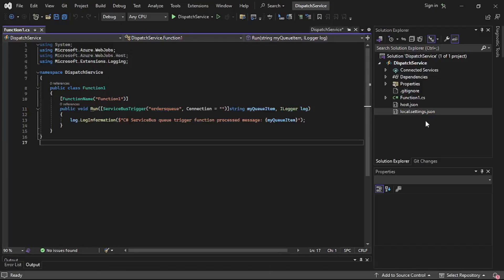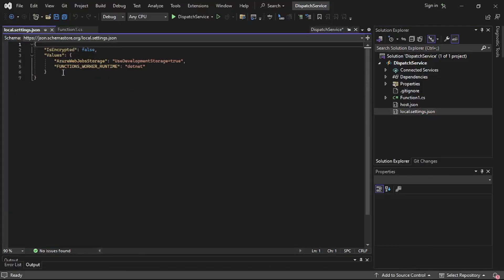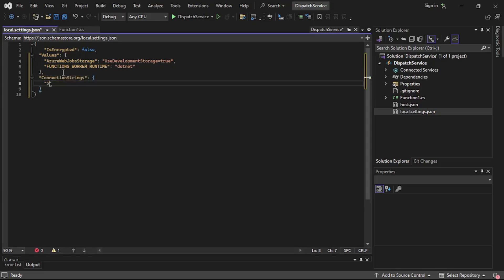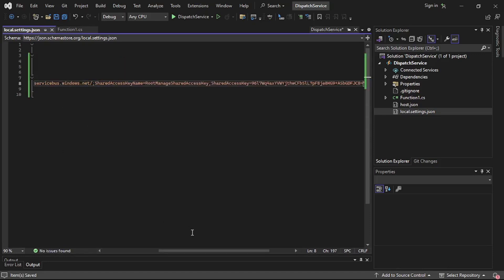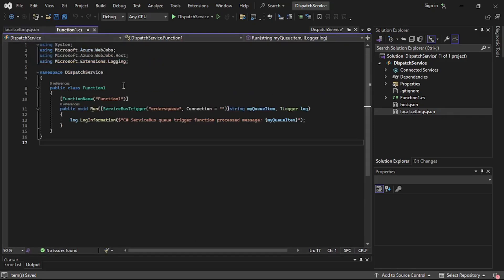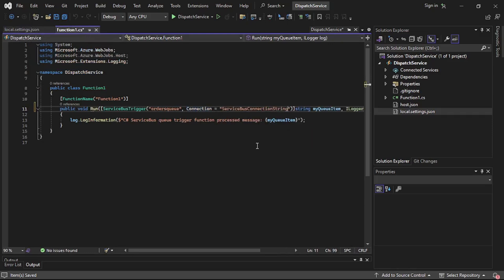Let's open the local settings file. Under connection strings, I'll add the key 'ServiceBusConnectionString' and paste the connection string value. Then let's copy this key name and paste it under the connection property of the function trigger.